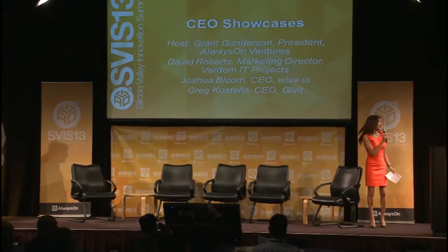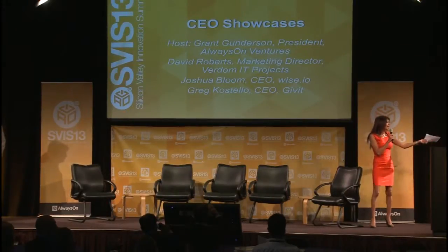I'd like to introduce David Roberts. He is the marketing director of Verdom IT Projects. So David, in one sentence, could you give us your mission statement? Well, we take new ideas and transform them into reality and we make the future now.